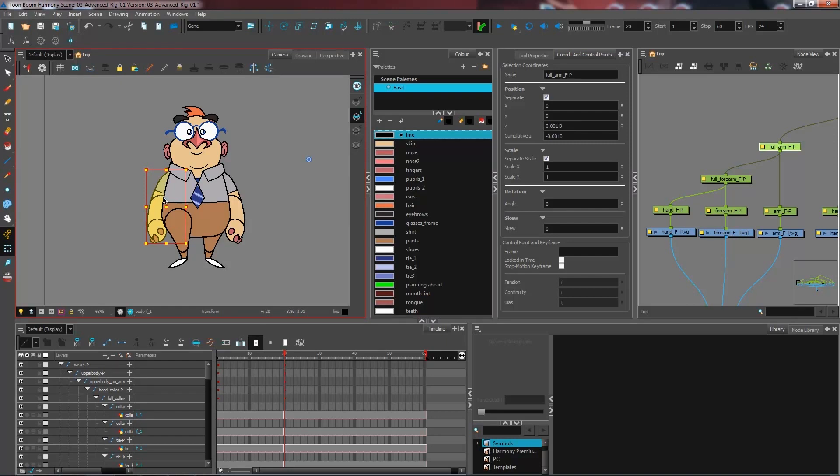So for this character, we'll need only the arm to be positioned in z-depth. But for any future rigs that you do, this will most certainly be helpful. So I will see you in the next step.